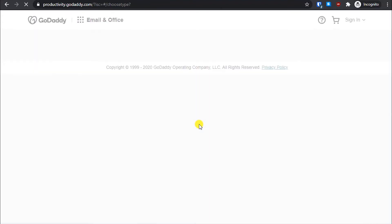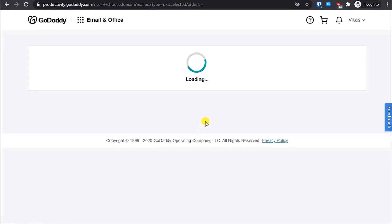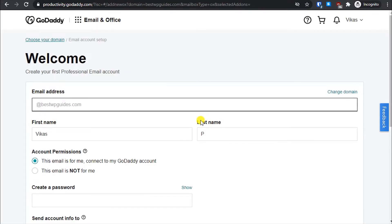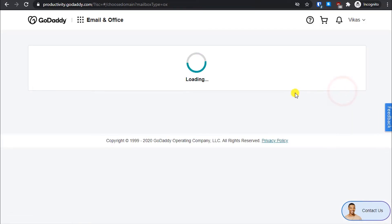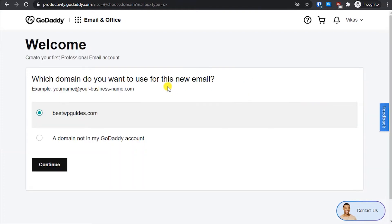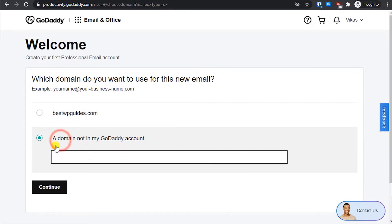Let's see how this setup process works. It is asking me for an email address. If you want to change your domain name, you can click on the 'Change Domain' option here. I right now only have one domain, so there is also an option if you have a domain registered with Namecheap — you can select that option and type your domain name in.